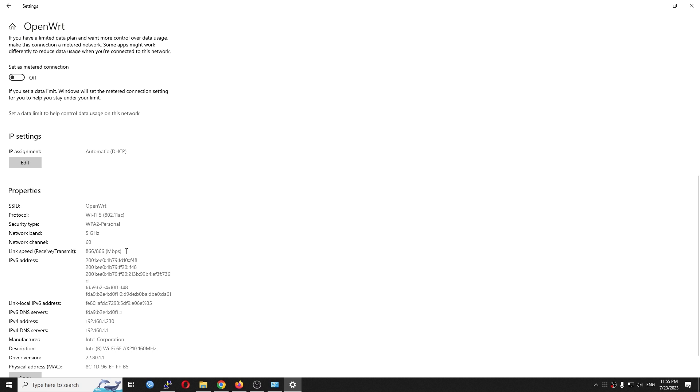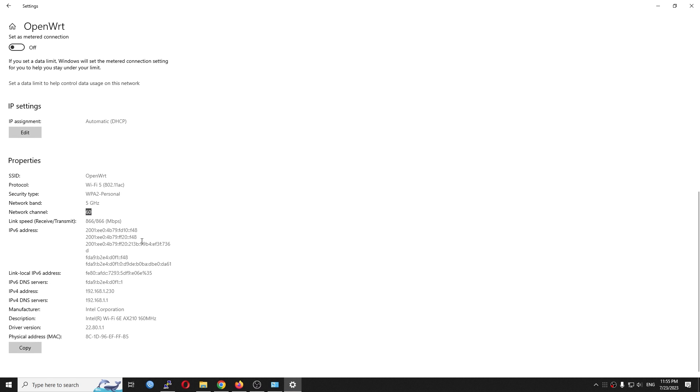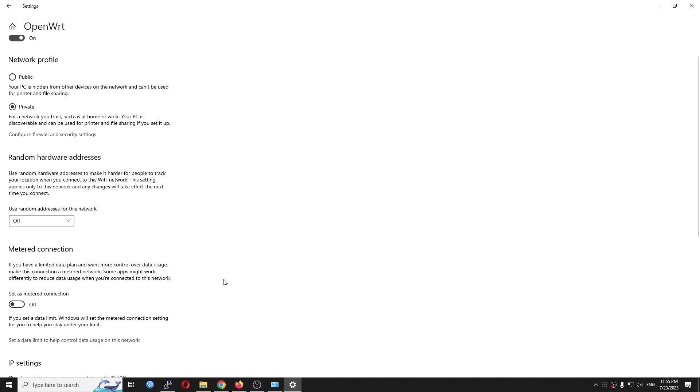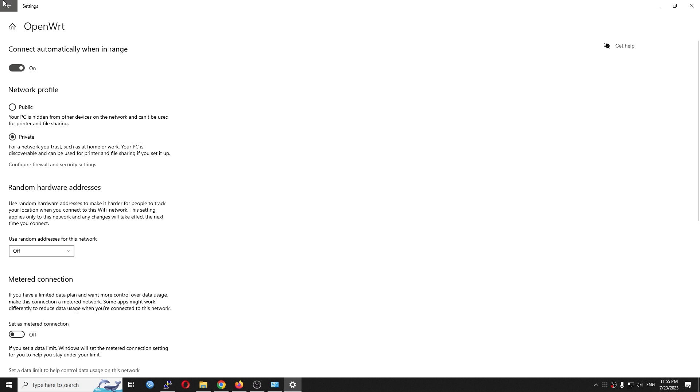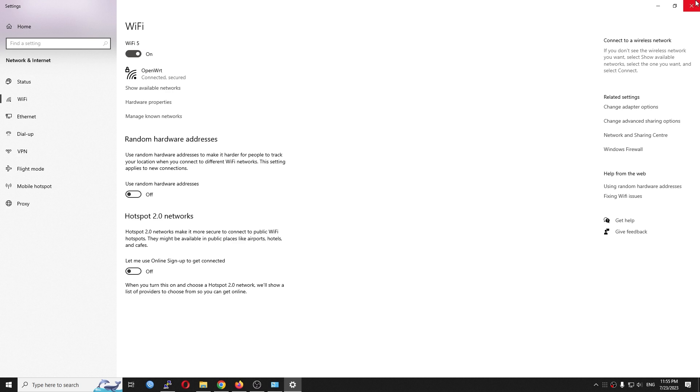So we do see that the link speed is 866 plus 866. The network channel is 60, and then it is very good to proceed.